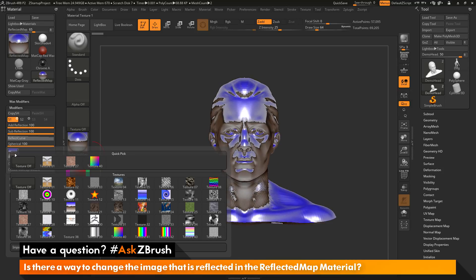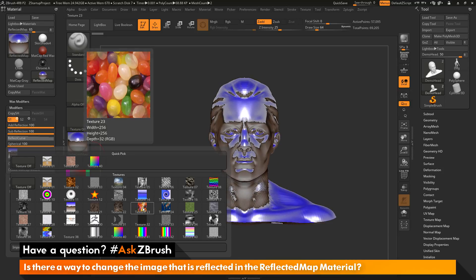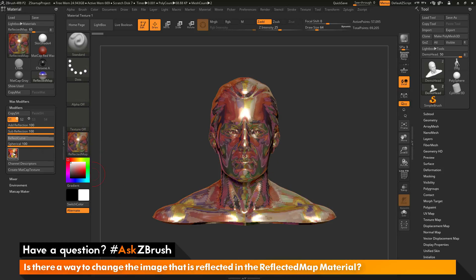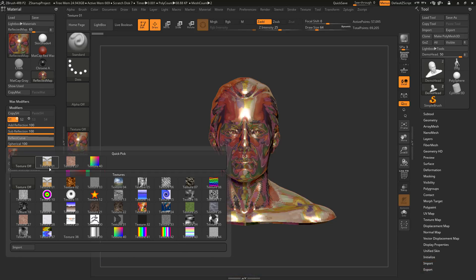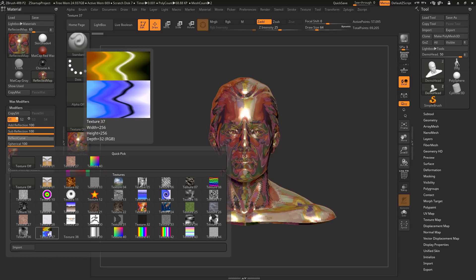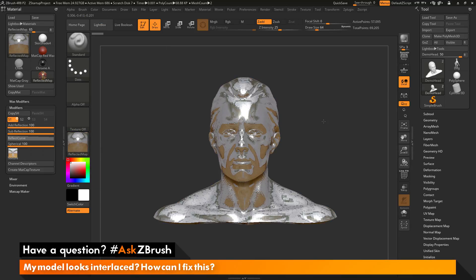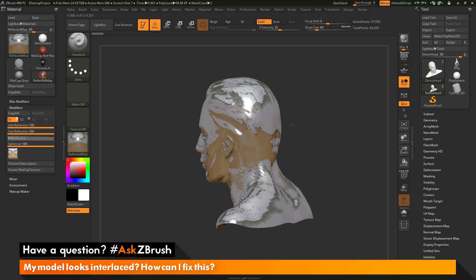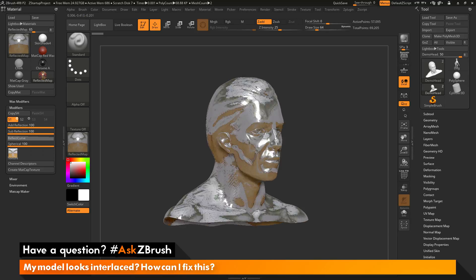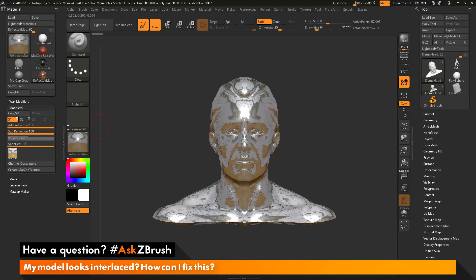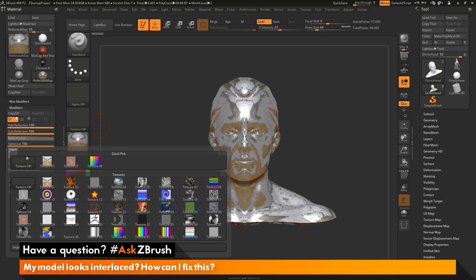You can load any texture into the slot here. I can use any of these default ones, or I can come down here to this import tab and you can load in your own custom ones. You can come through and just play with these different textures, and this is going to be the texture that is going to be reflected on your model.